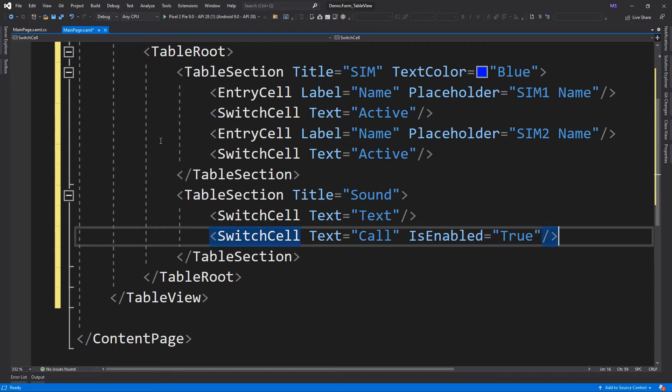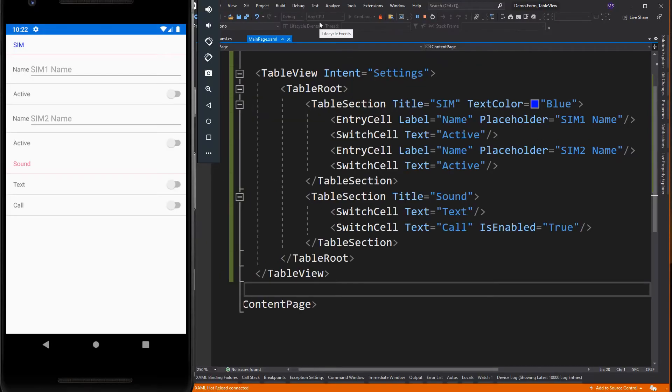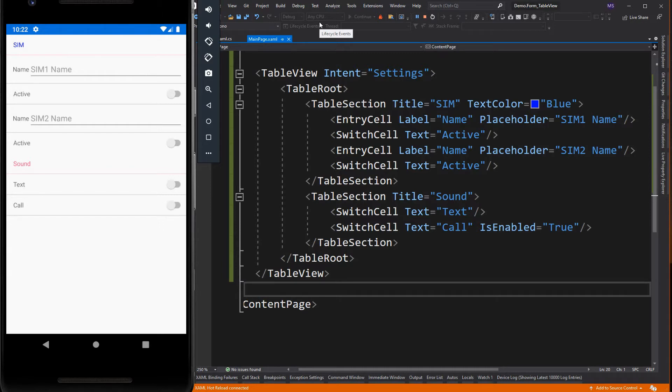Let's run the app first to see how it looks. Here is the structure of a table view. It is organized into sections. At the root of the table view is the table root, which is parent to one or more table section instances.